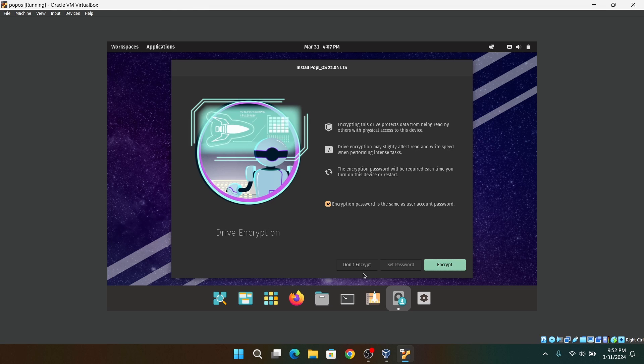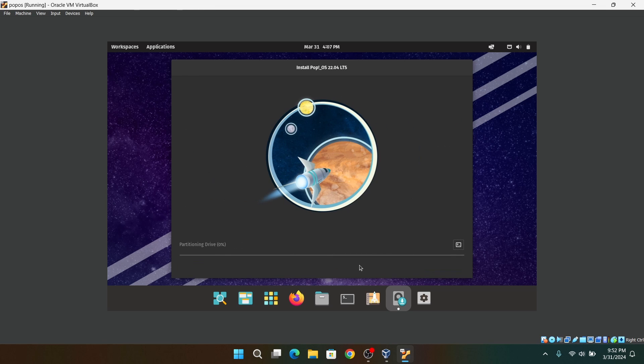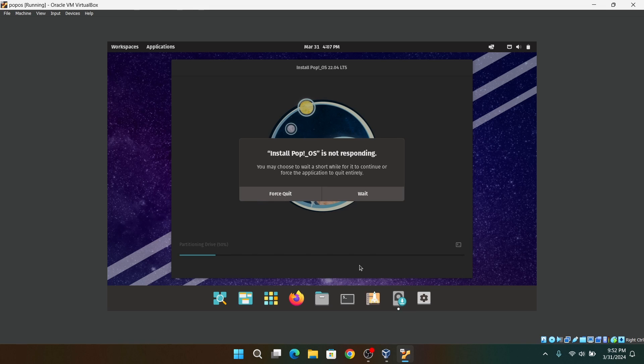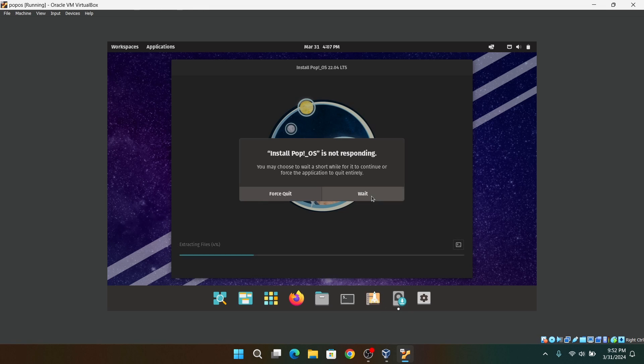Do not choose disk encryption. If you get this warning message saying that the installer is not responding, you can just ignore the message and click on Wait. Now the Pop OS installation will start and this may take a while. So I am going to fast forward this part.